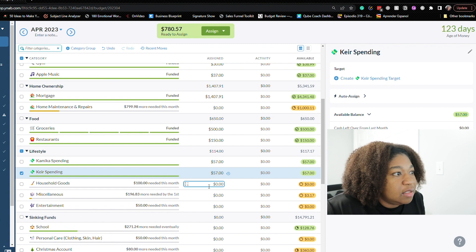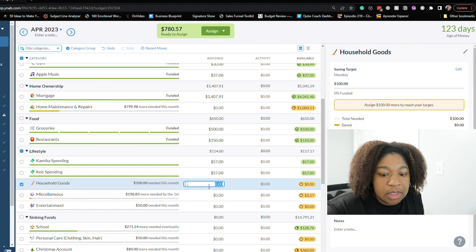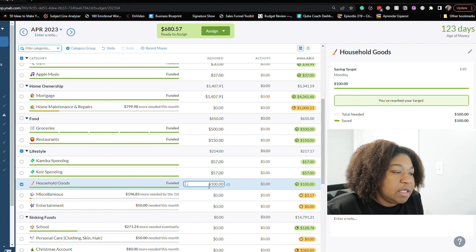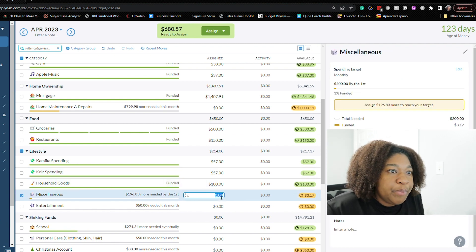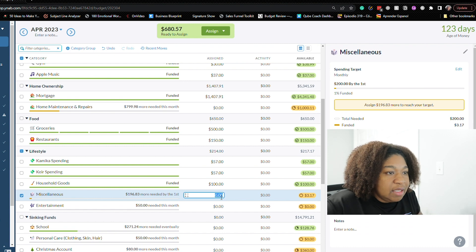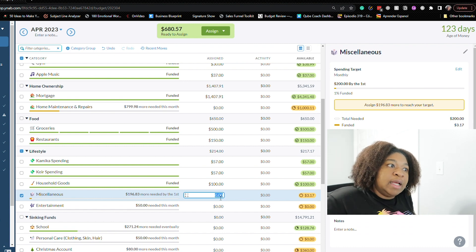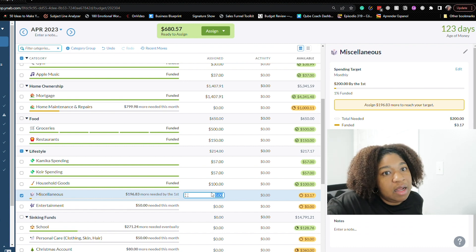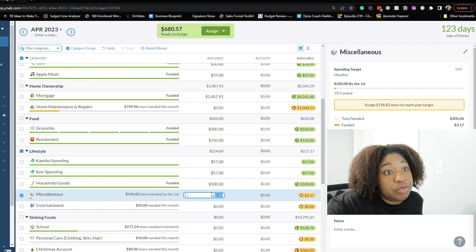So let's see $100 towards household goods miscellaneous. It says we need $196.83. So let's just do that.